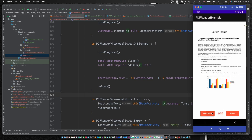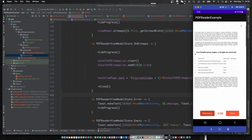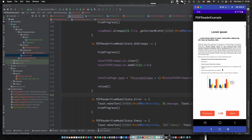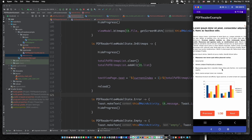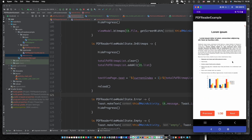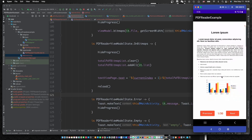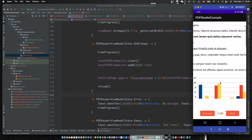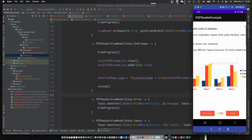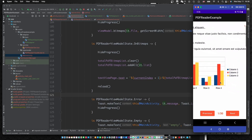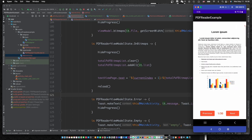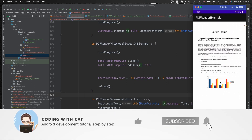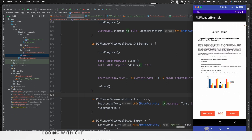We can scroll or click the button to change the page. Use two fingers to zoom in and out. Let's test it. Don't forget to subscribe to my channel and see you in the next video.